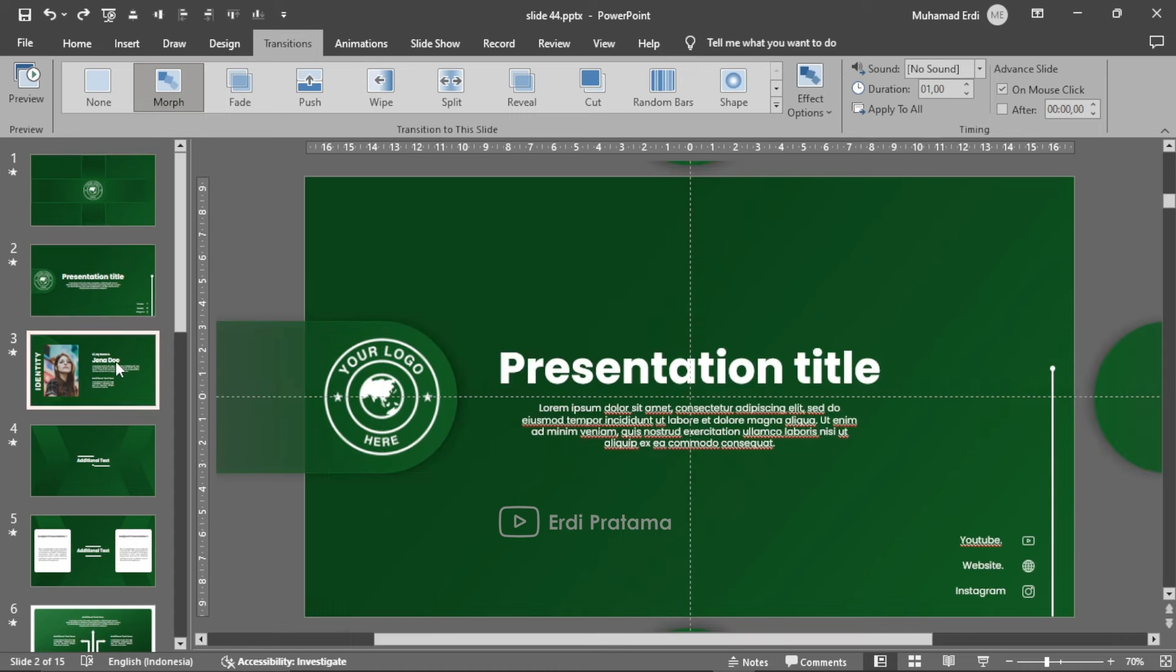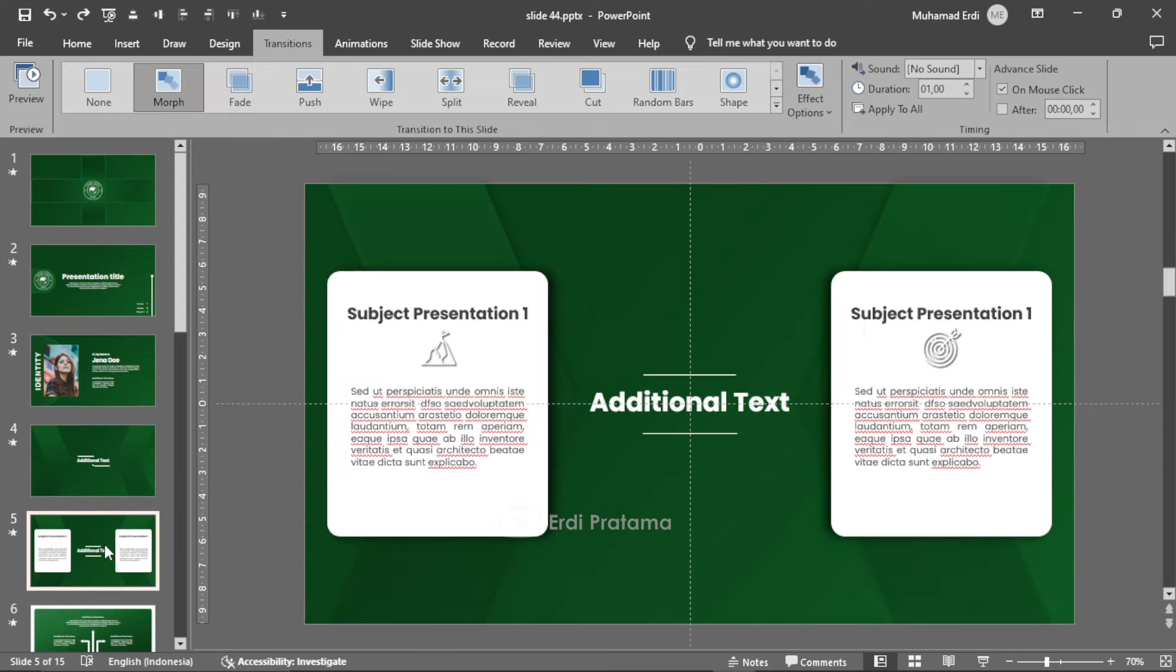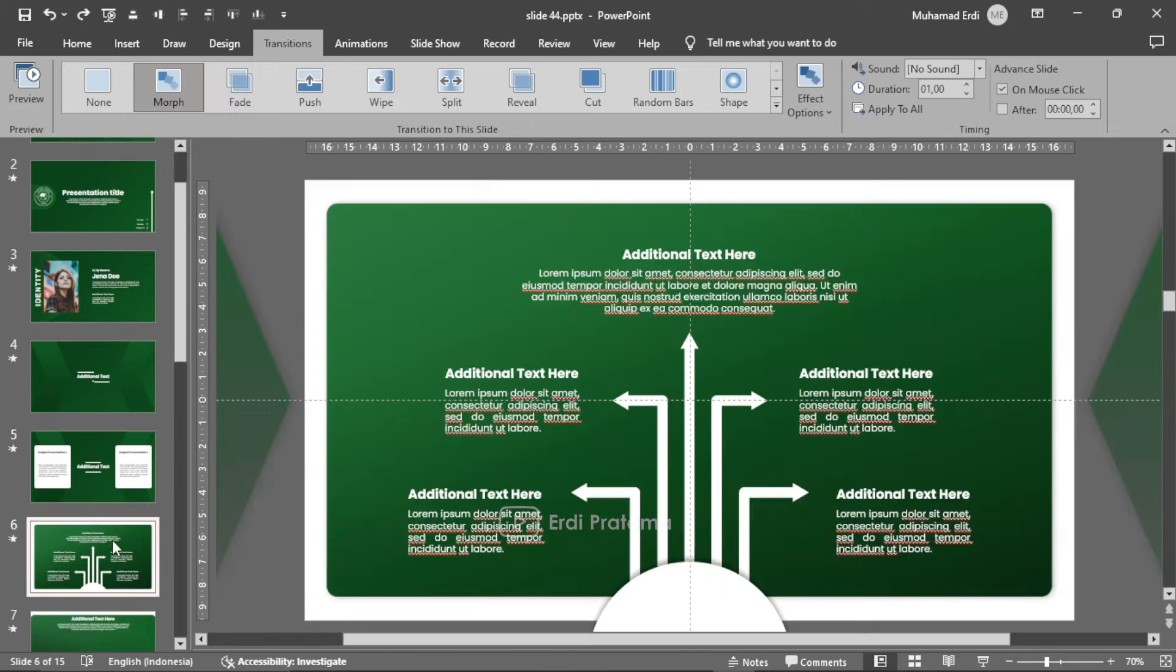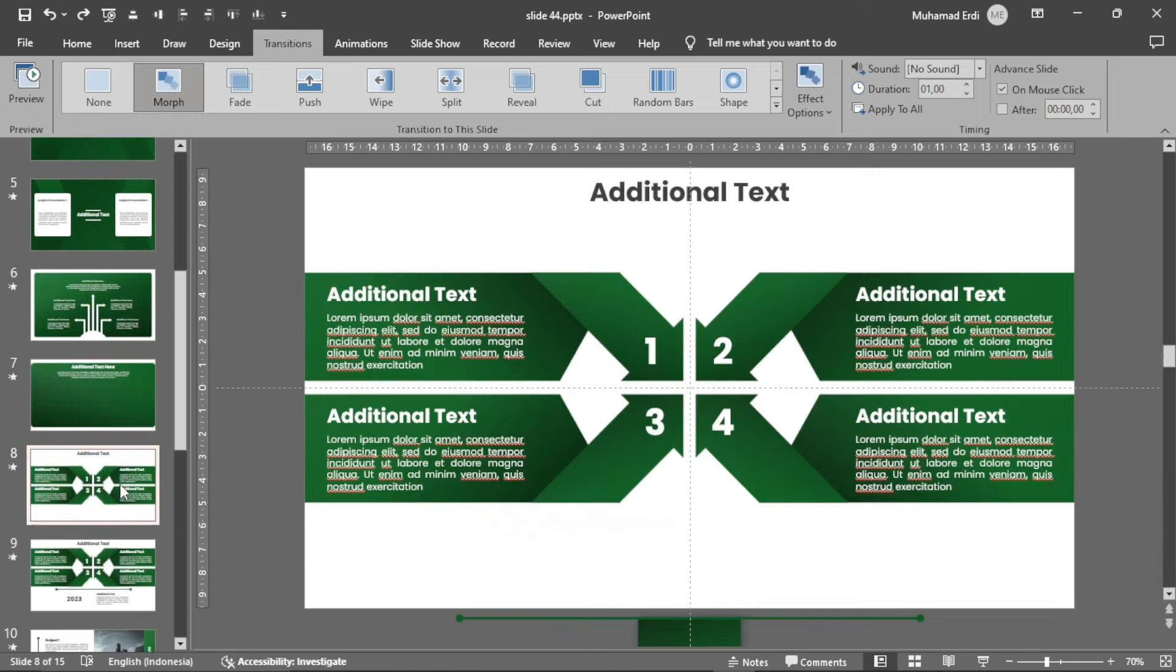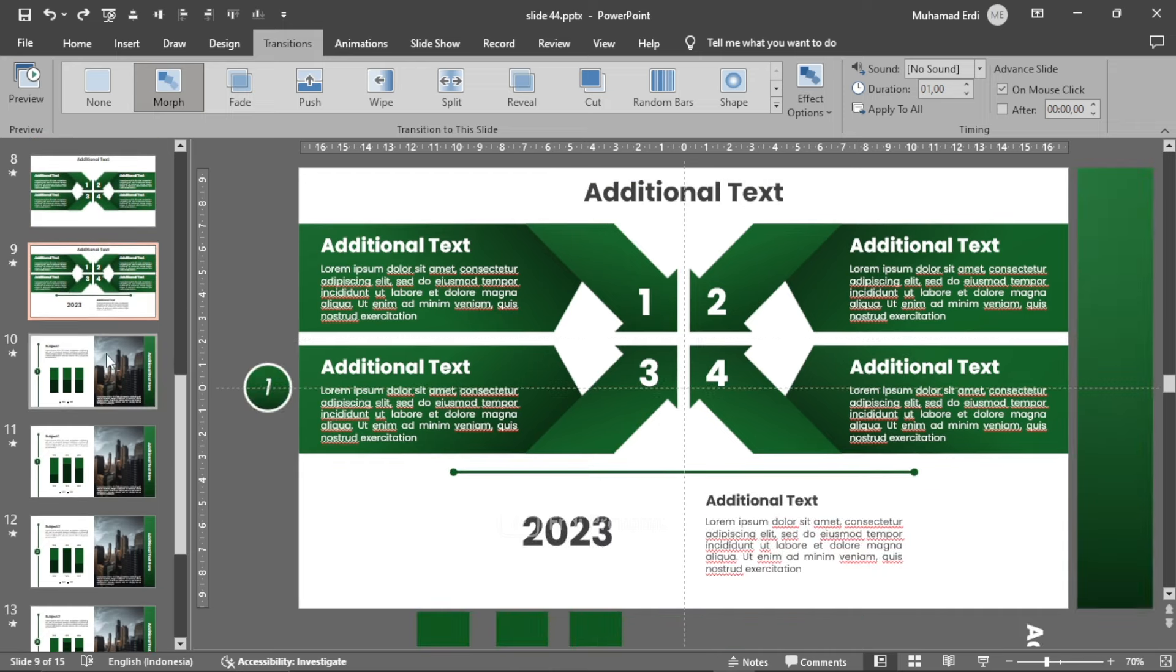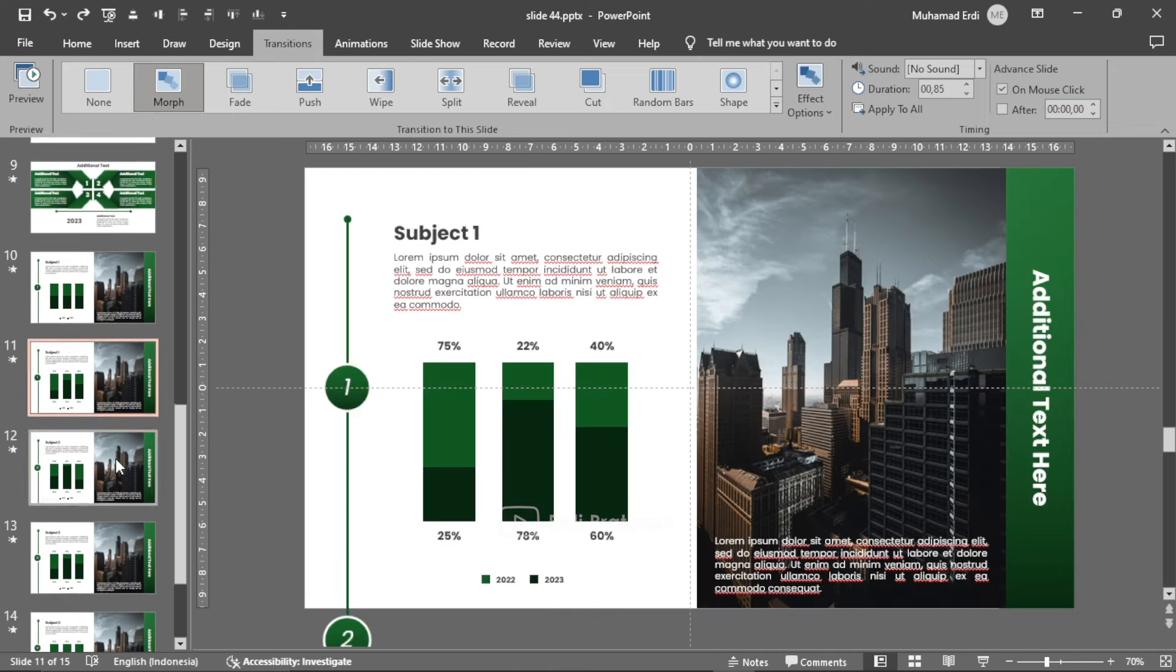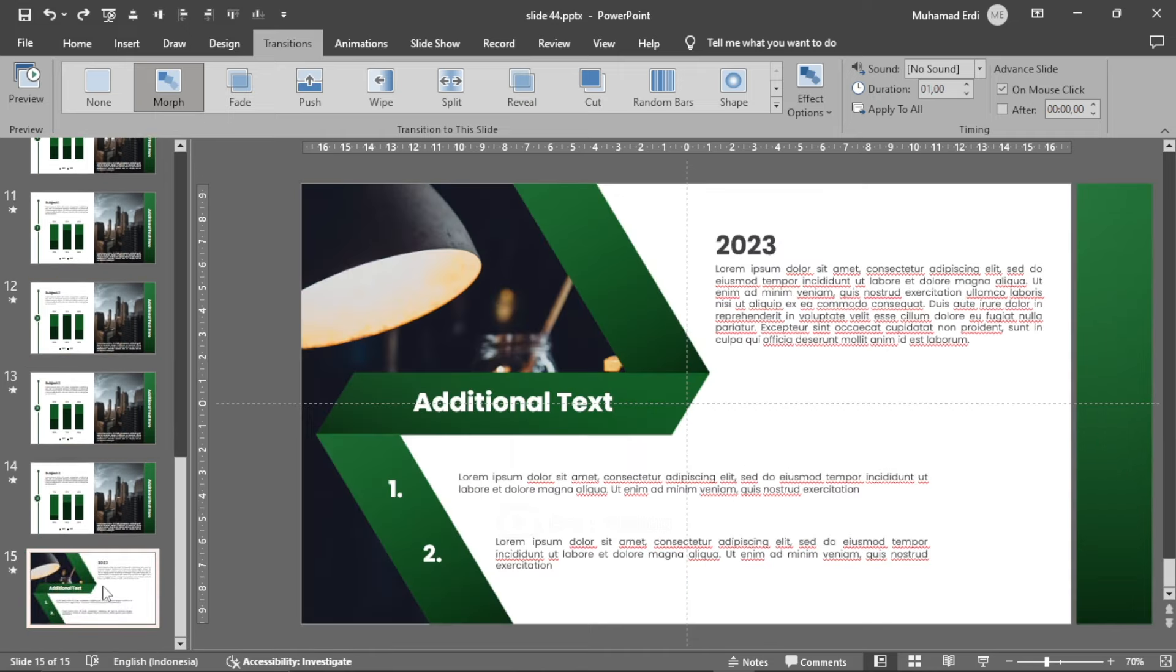Itu tadi sedikit penjelasan terkait template PowerPoint ini. Semoga video dan juga templatenya dapat bermanfaat untuk kebutuhan presentasi kita semua. Jangan lupa klik tombol subscribe, like, dan juga share agar saya dapat terus membagikan template PowerPoint menarik lainnya untuk kebutuhan presentasi kita semua.